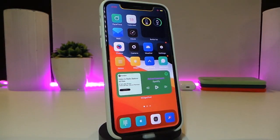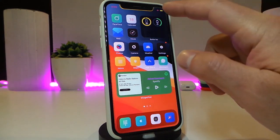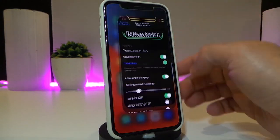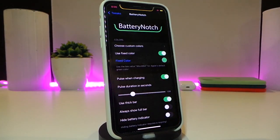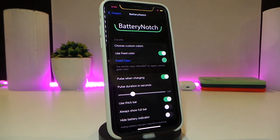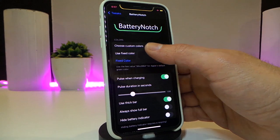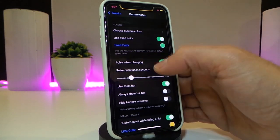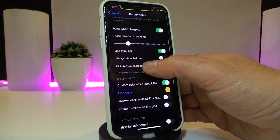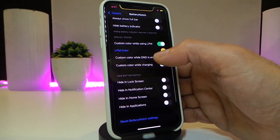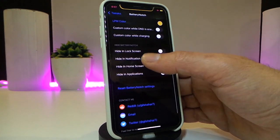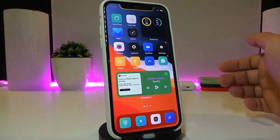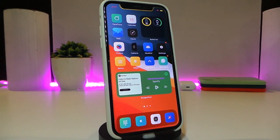Let's move on to the next tweak: Battery Notch. This is for notch devices — it shows how much battery you have in your iPhone around your notch. Navigate to the settings and there are customization options: a color section where you can toggle to fix the color in normal mode or low-power mode. There are additional customization options, and after toggling or enabling/disabling settings, make sure to respring your device so all changes are applied.